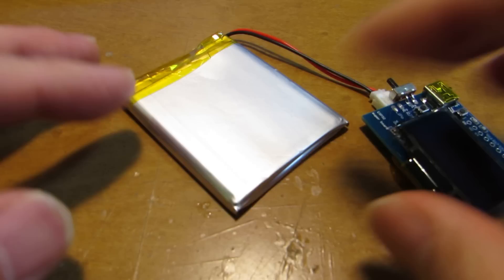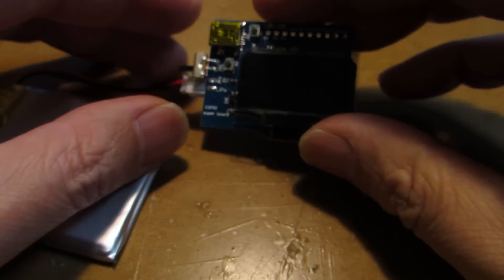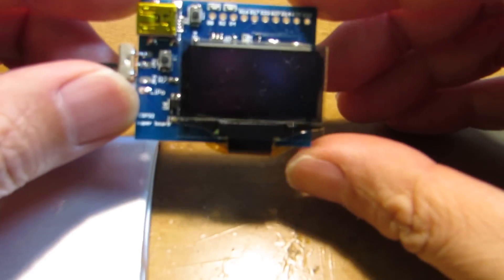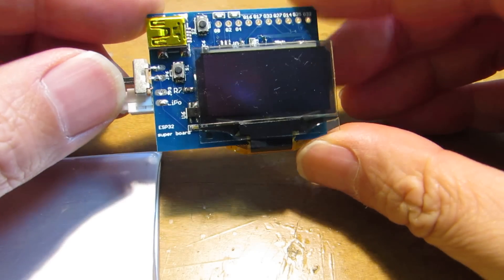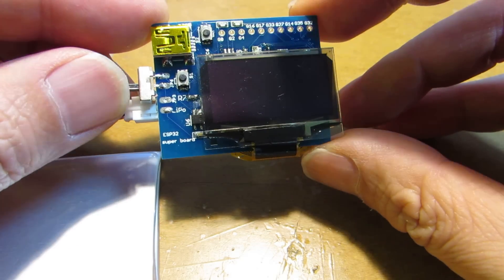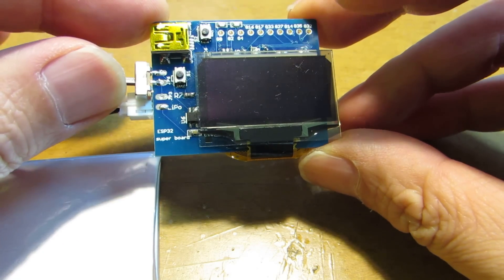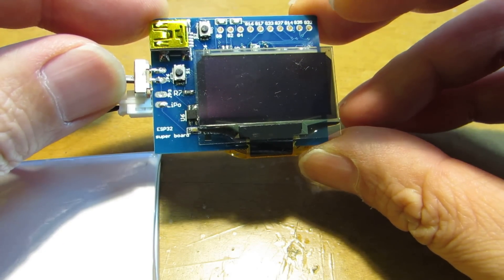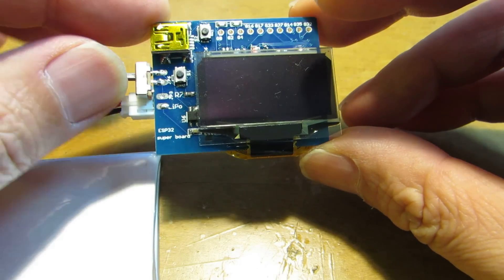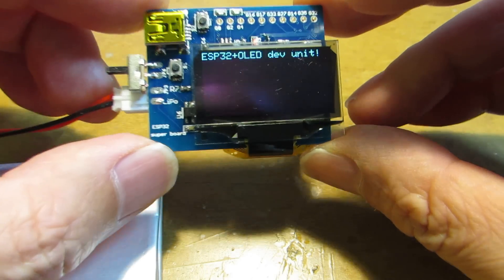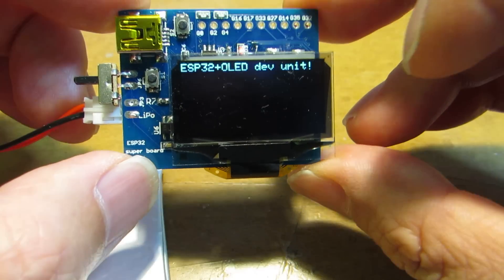Hello, as I presented before, I made a tiny development board with a 1.3 inch OLED display driven by ESP32.